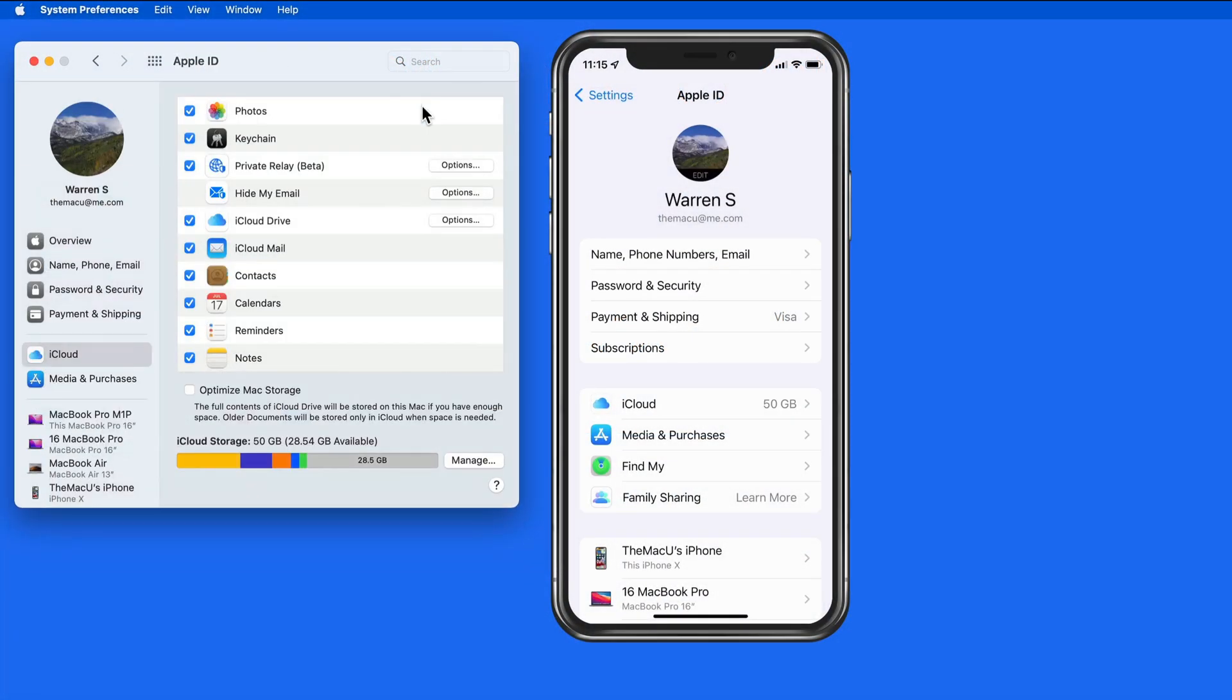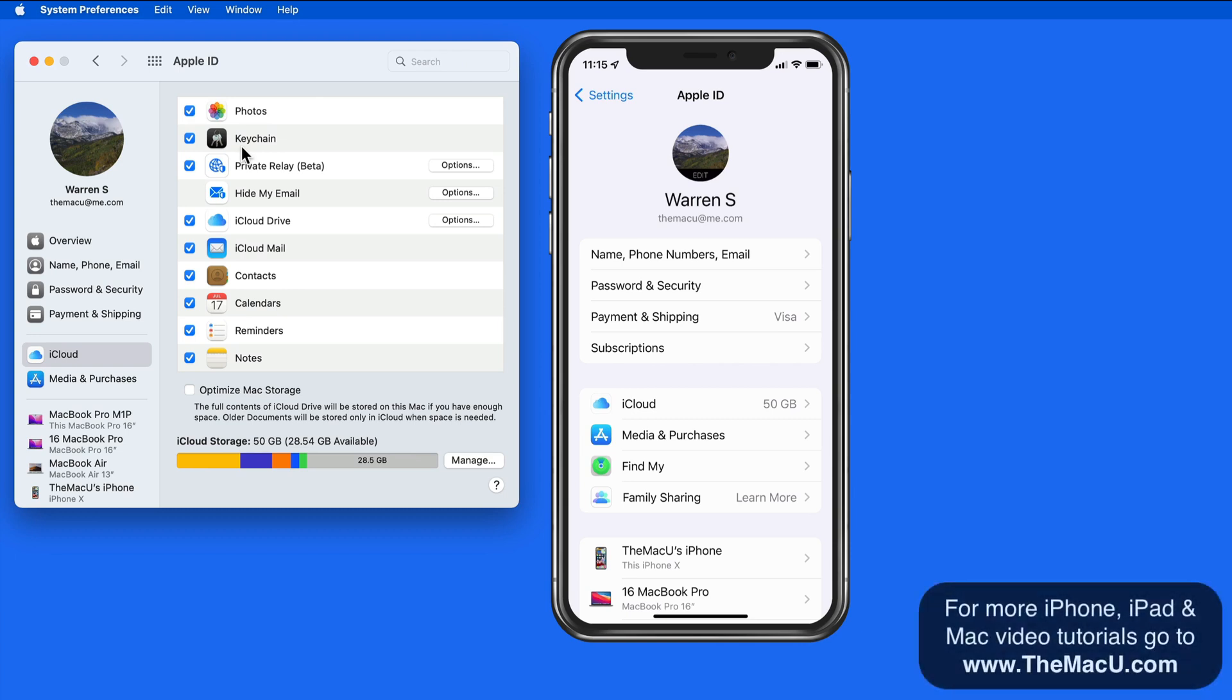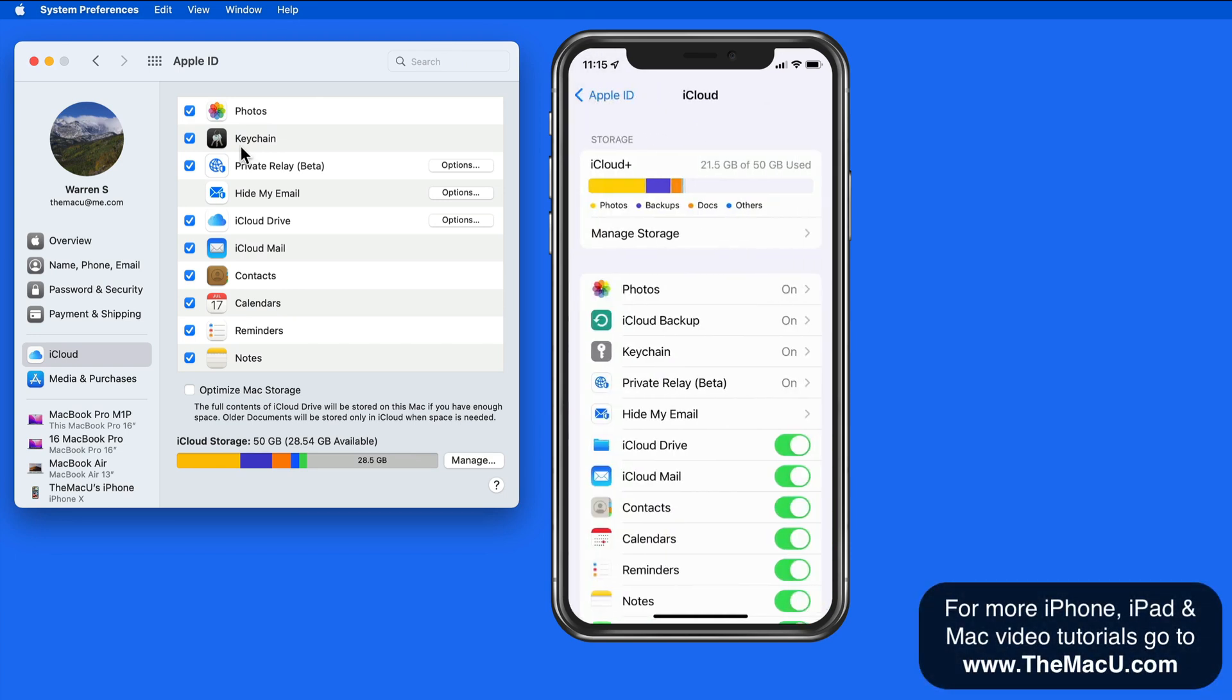Turning on iCloud Keychain, which will require your password when activating, will let you save and sync login information for certain websites.